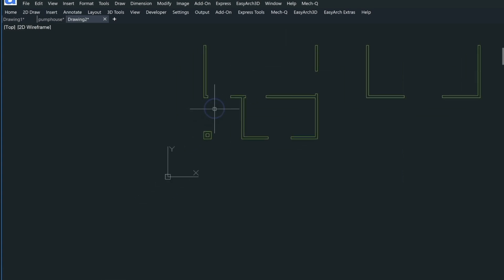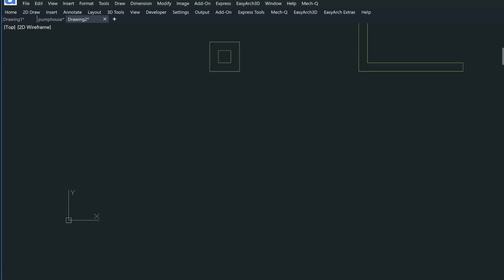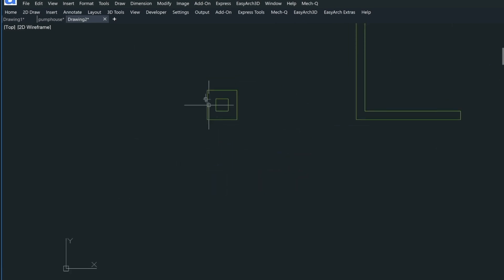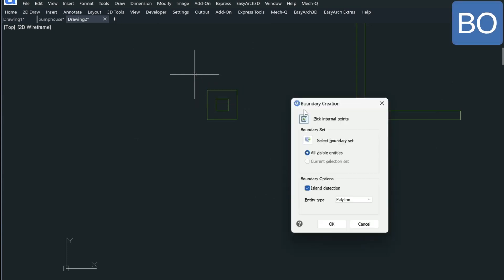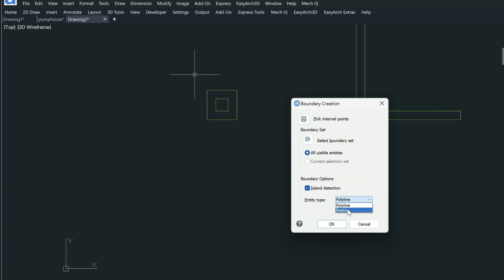To explain the boundary command, let's zoom down on this column here and type in BO for boundary. It's going to show us a dialogue where we can create either polylines from the boundary or regions. A region is really a 2D type entity that can be shaded. In our situation, we just want polylines, so we'll keep it at that.